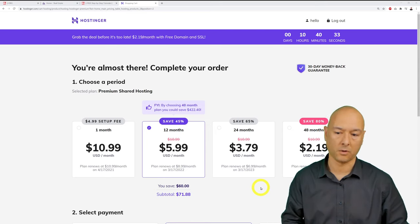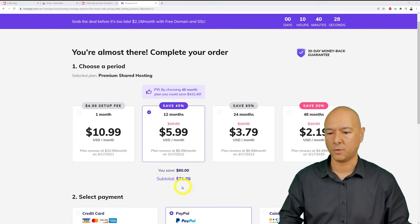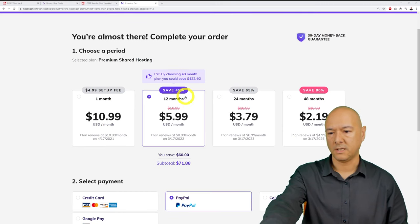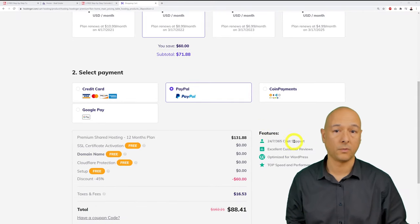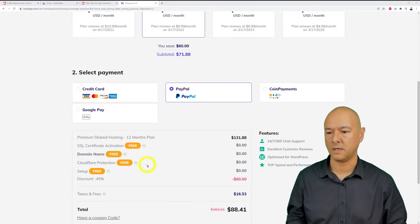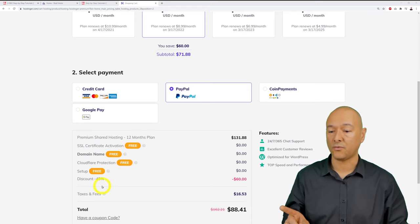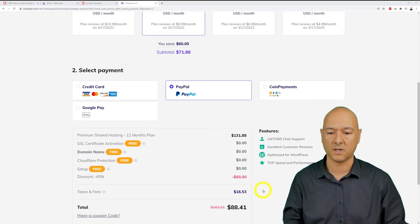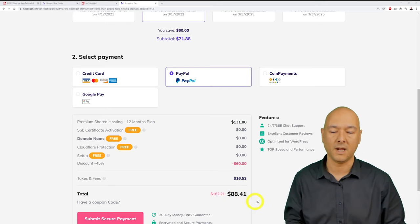Selecting 12 months costs $71.88, saving you $60 compared to the normal price of $131.88. That includes free SSL, free domain registration, free Cloudflare, and no setup fee — a 45% discount. Taxes bring the total to around $88.41.